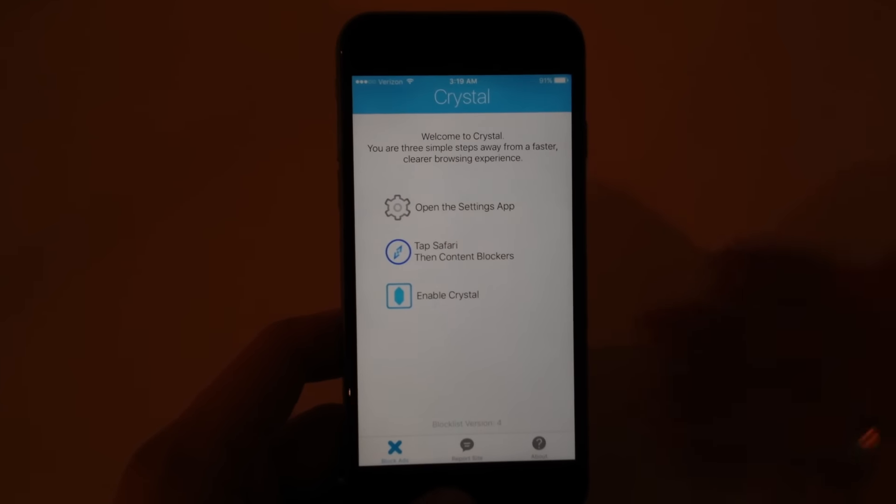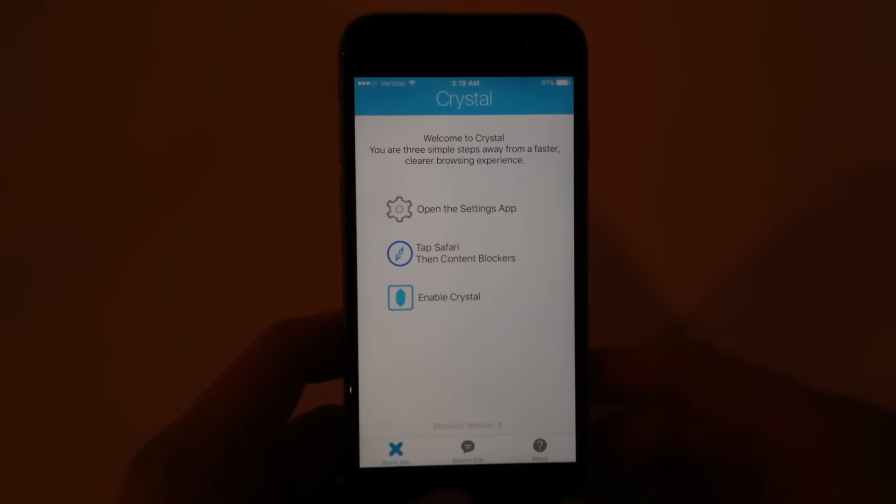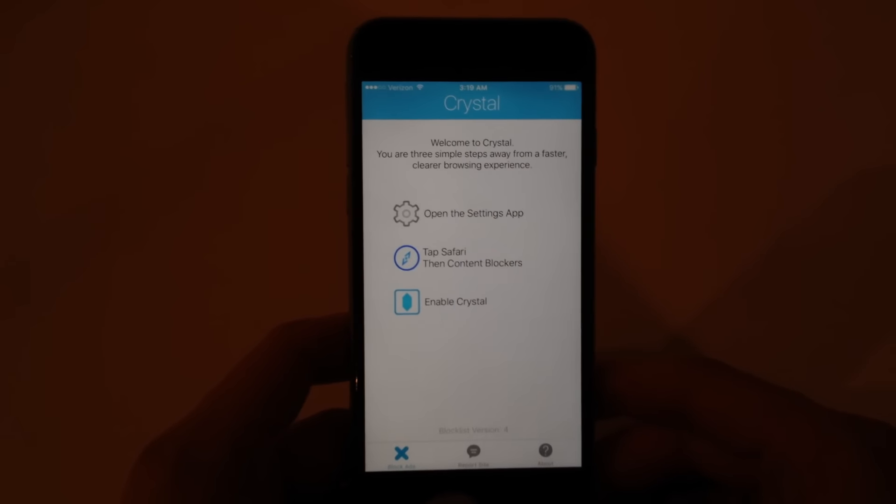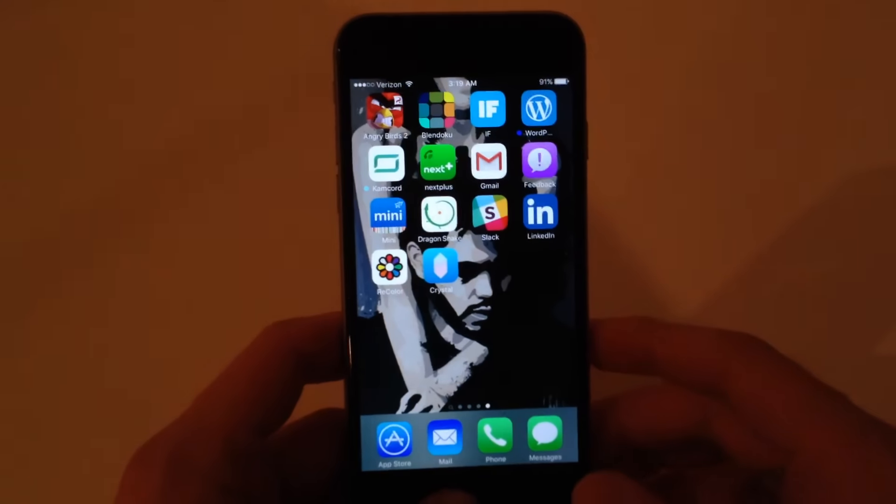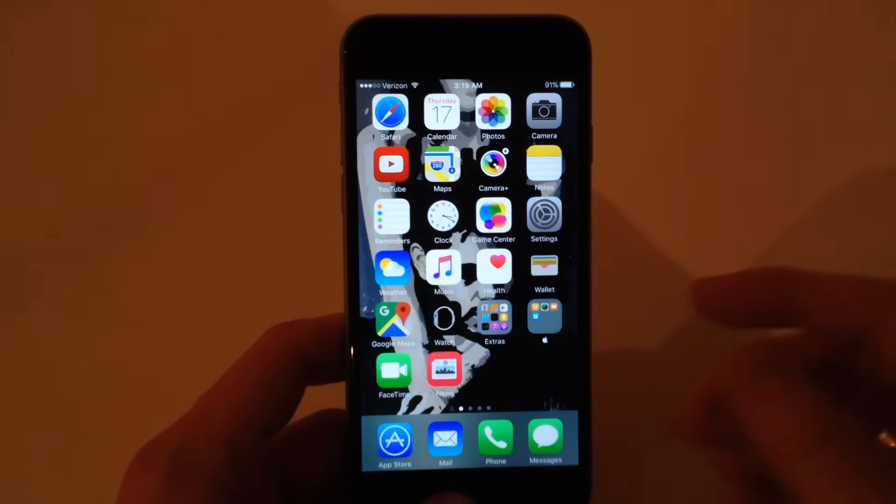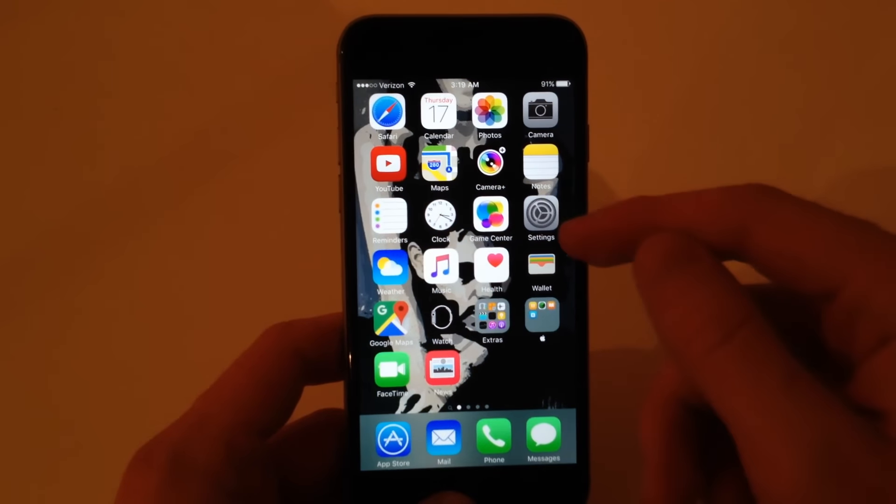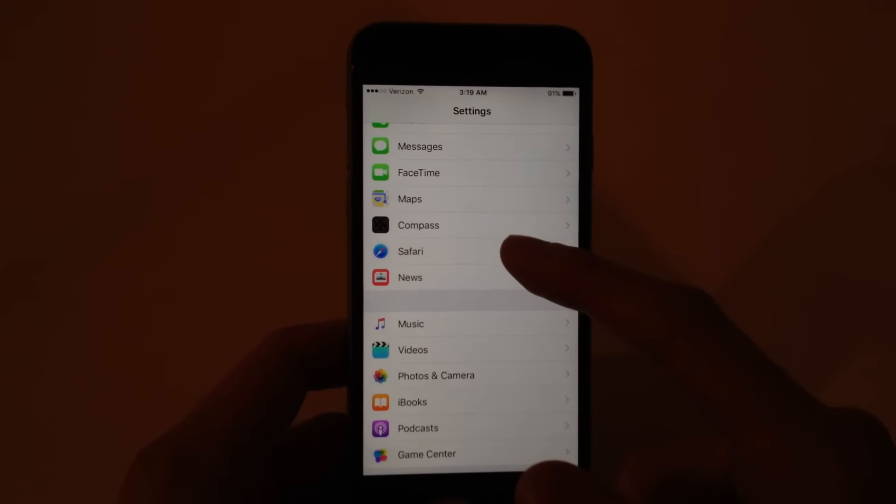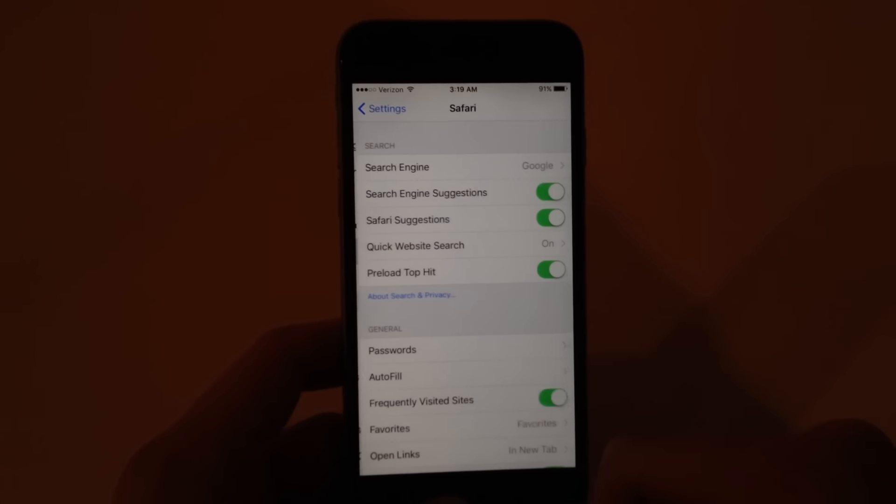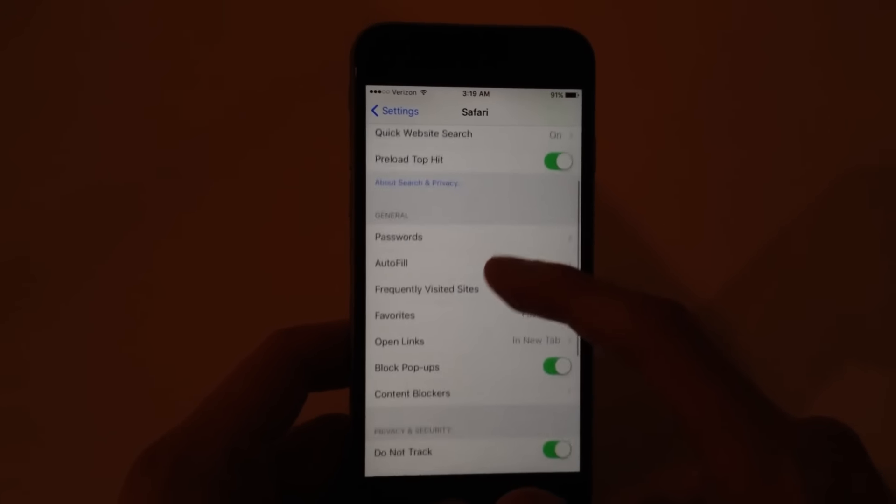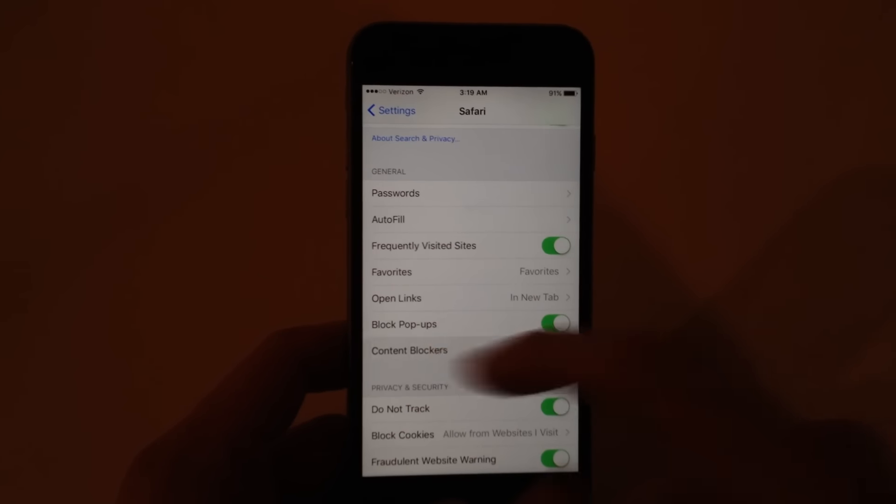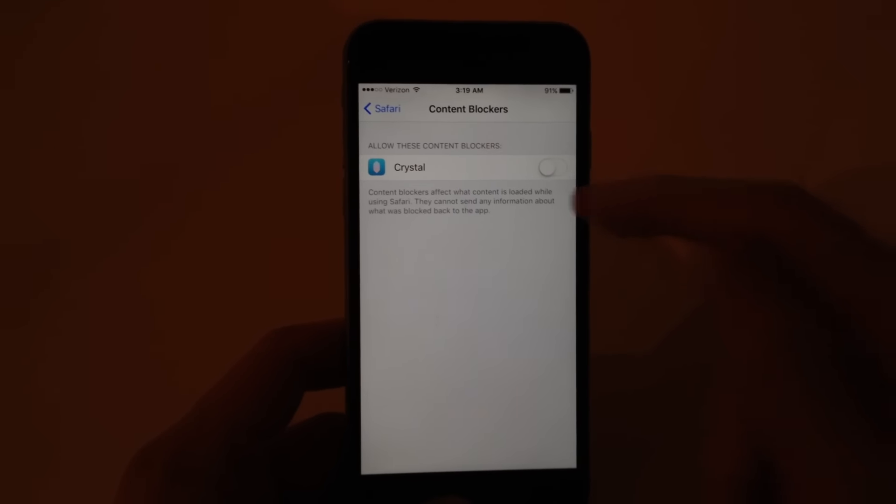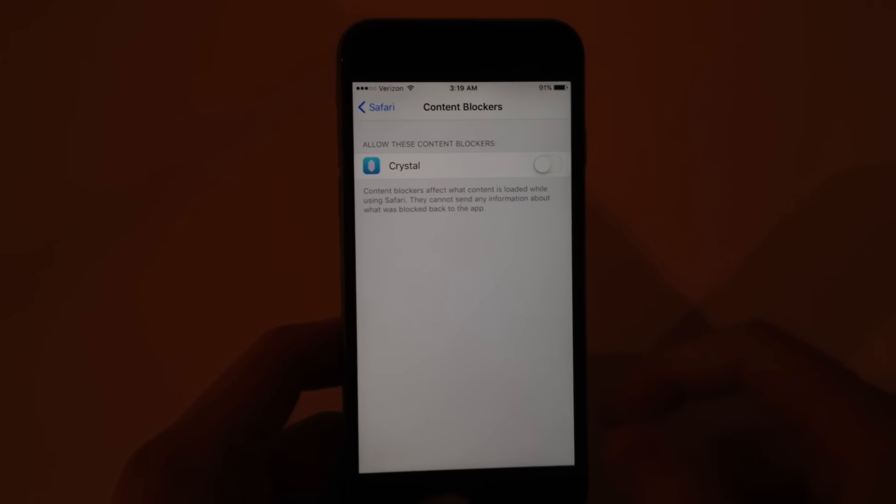It just says open the settings app, tap Safari, content blockers, enable Crystal. Simple as that. So all you have to do is go into settings, find Safari, scroll down, click content blockers and enable Crystal.